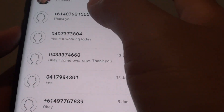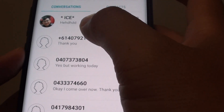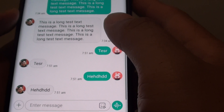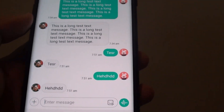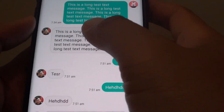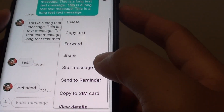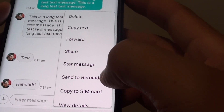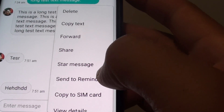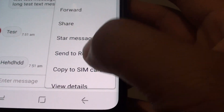From here, open up the text message you wish to send to the reminder. So tap and hold on a text message. Then from the pop-up menu, tap on Send to Reminder.